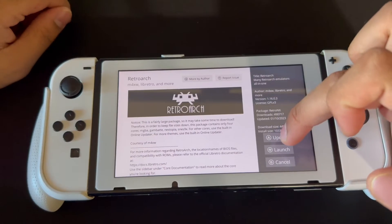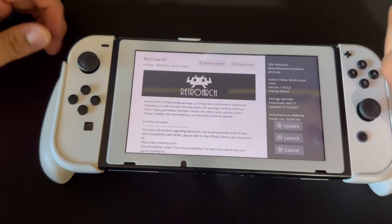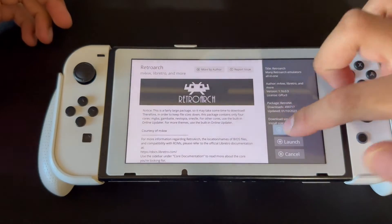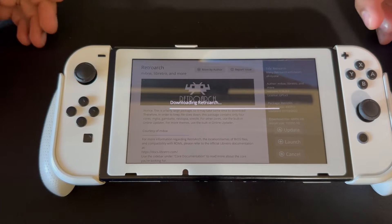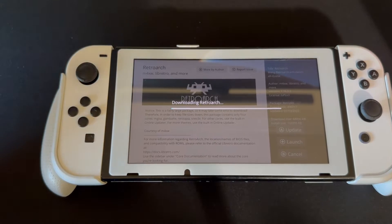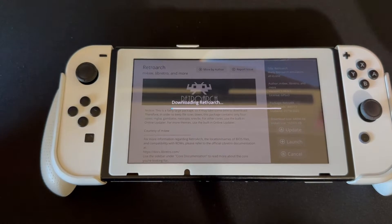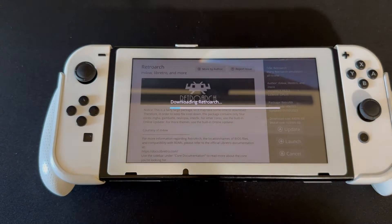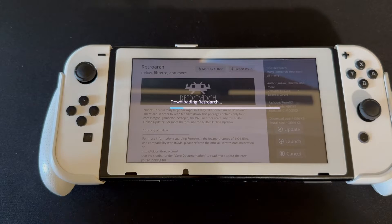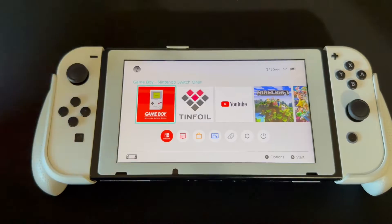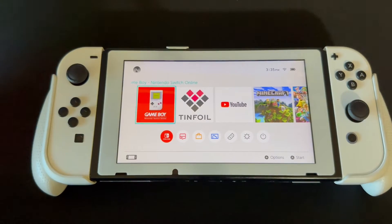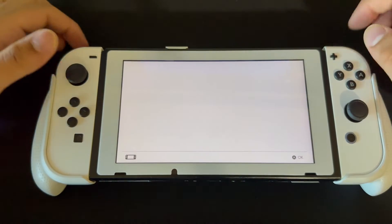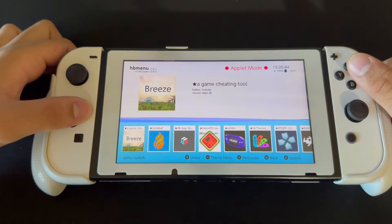You're going to get an option saying 'download,' but for me I'll get 'update' because I already have it. So I'm going to update it and you guys should download it. Once it's done I'll get back to you and show you what to do from there.